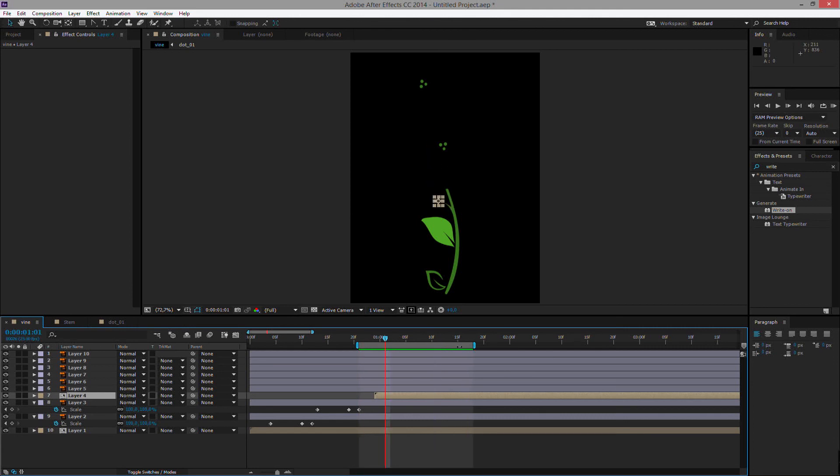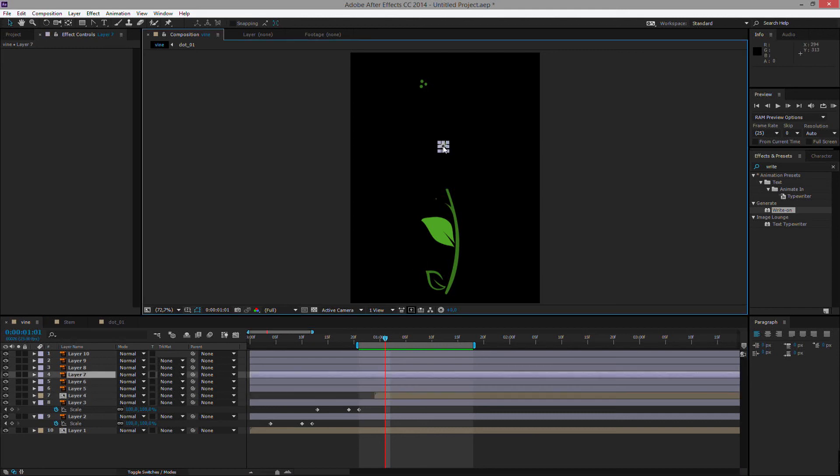OK, I will also be giving these other two layers the exact same treatment.